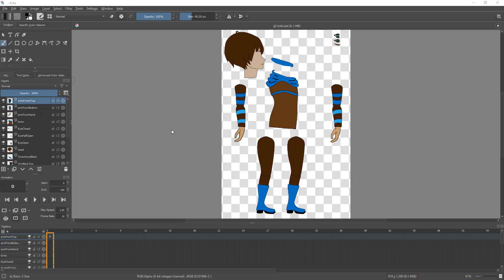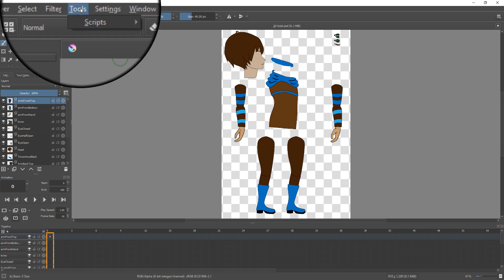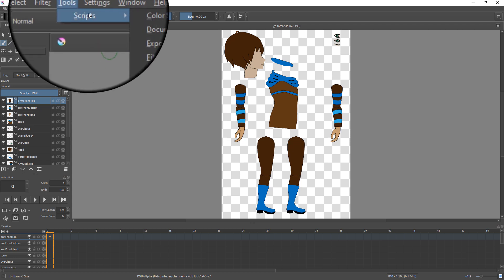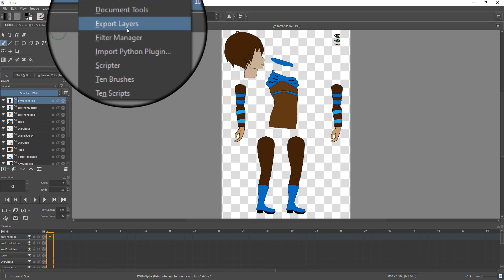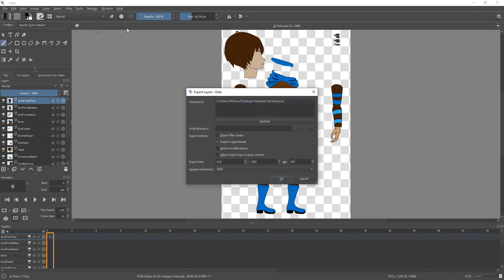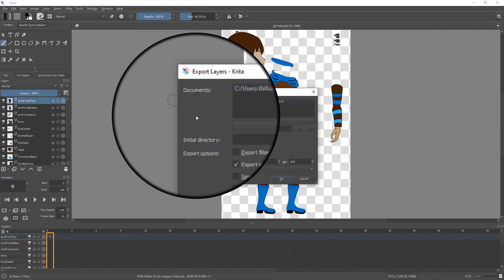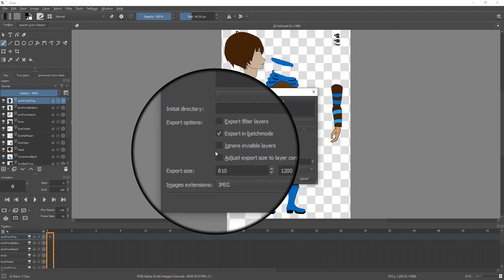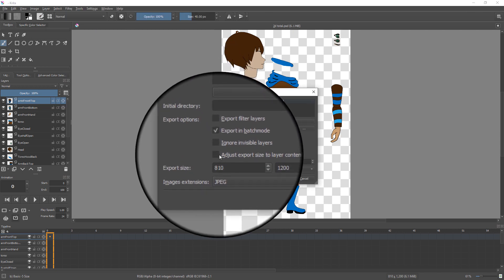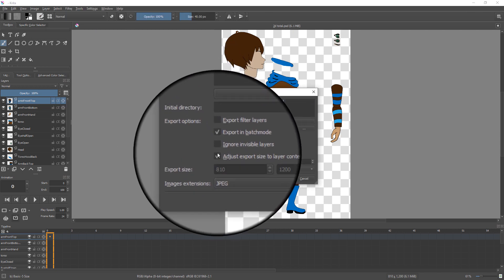To export layers as separate files in Krita, please go to Tools, Scripts, Export Layers. Please select Adjust Export Size to Layer Content option.